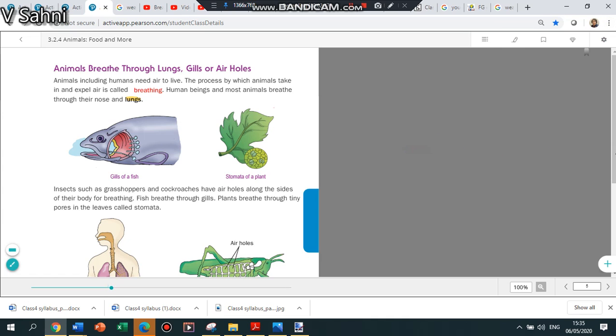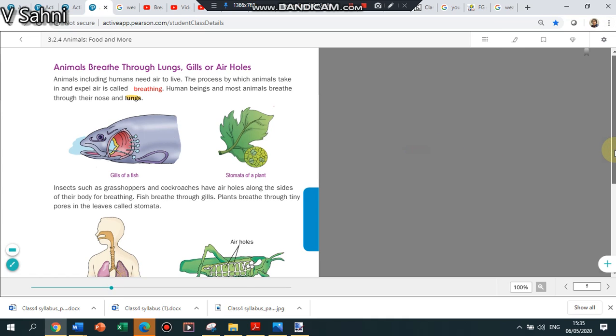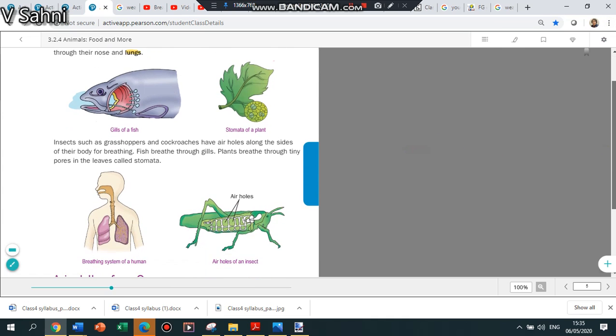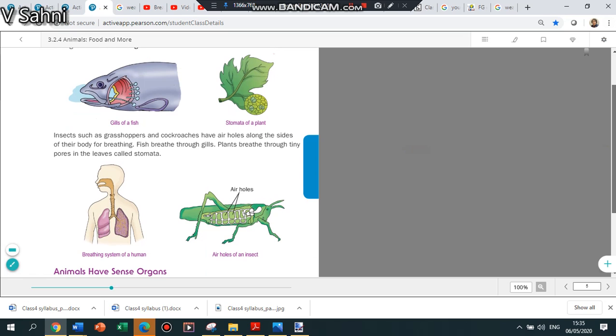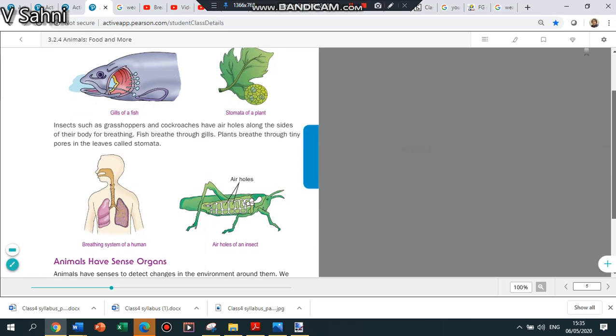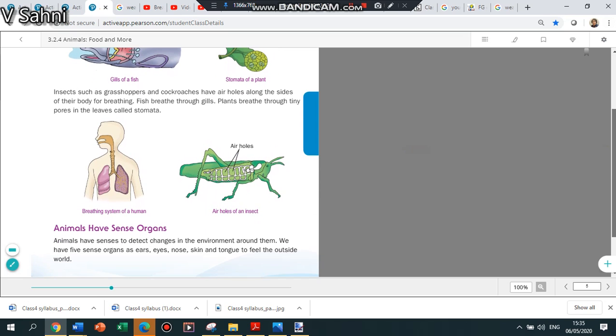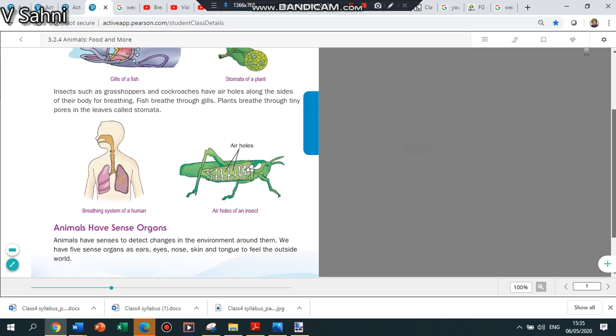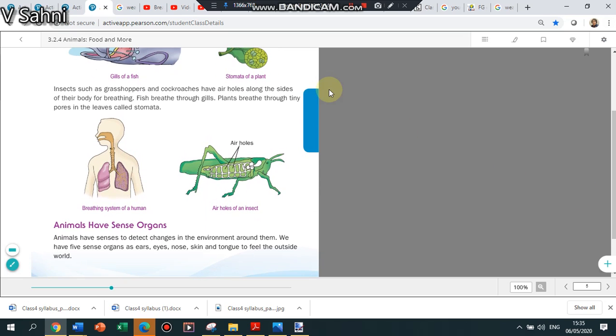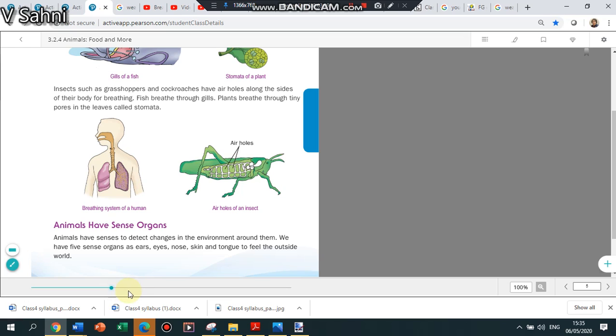Animals breathe by lungs, gills, or air holes. Fishes breathe through their gills. Plants have stomata. Humans make use of lungs to breathe. Insects have air holes or as I say spiracles.